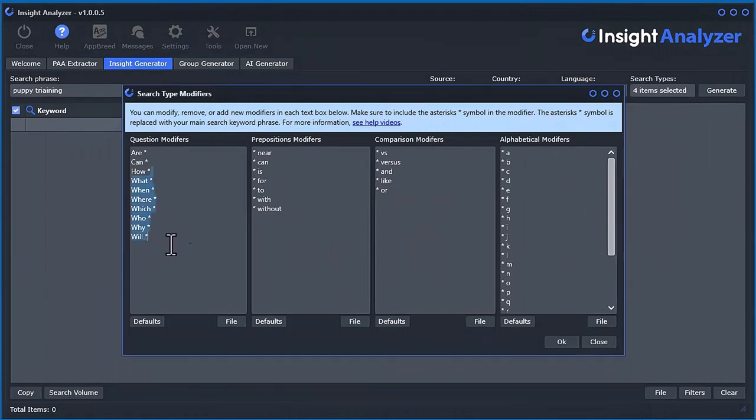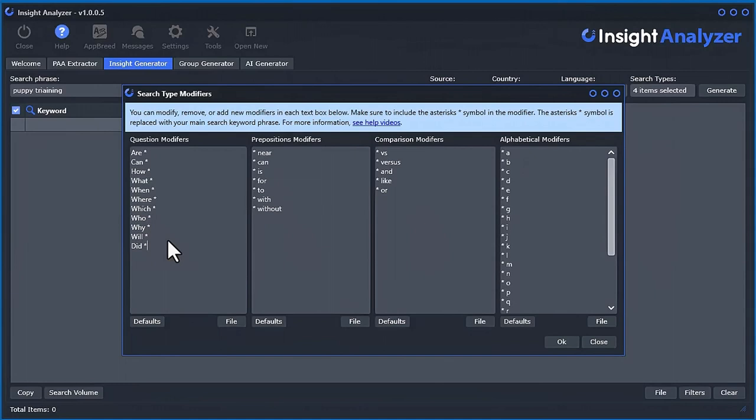So if you go ahead, like I said, you can change them. For example, down here, you could put like did. So let's do that. Click OK.